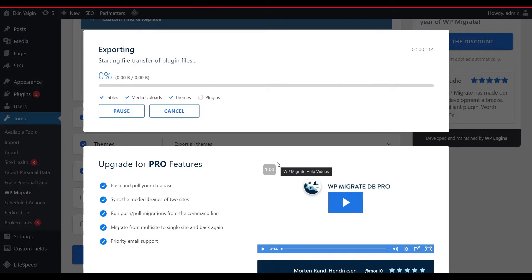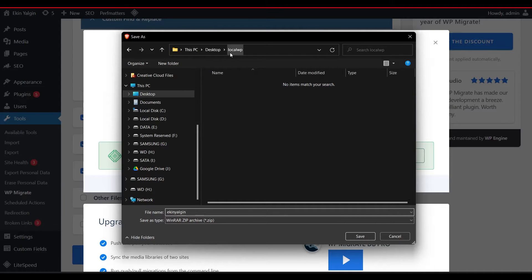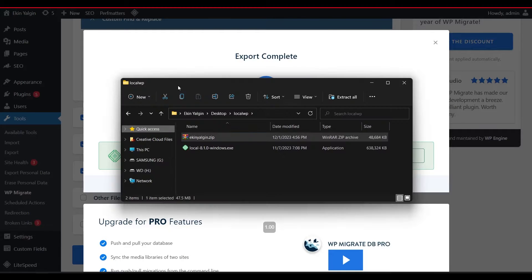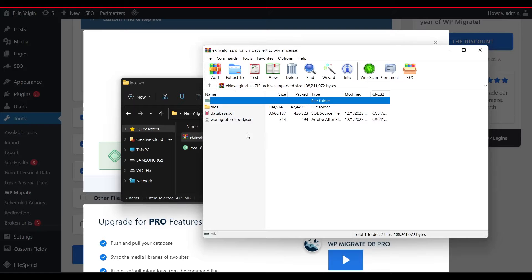Let's see if I say Export This by clicking on the Export button. It started the export steps to the export process according to the details we have determined now. I save this file as ekinyalginzip in the LocalWP folder I created on the desktop. And when I check the folder, I can see that the file is saved.